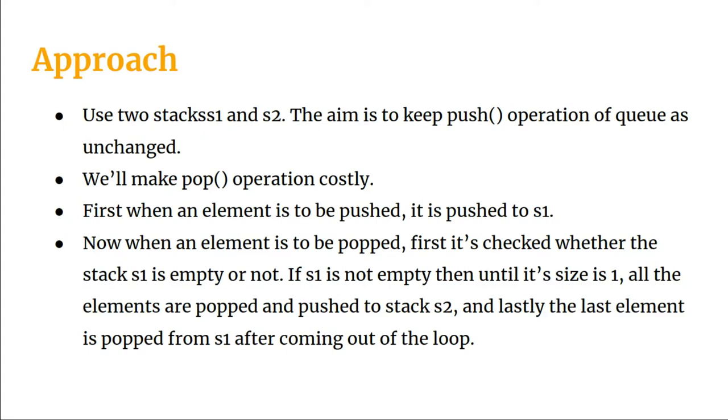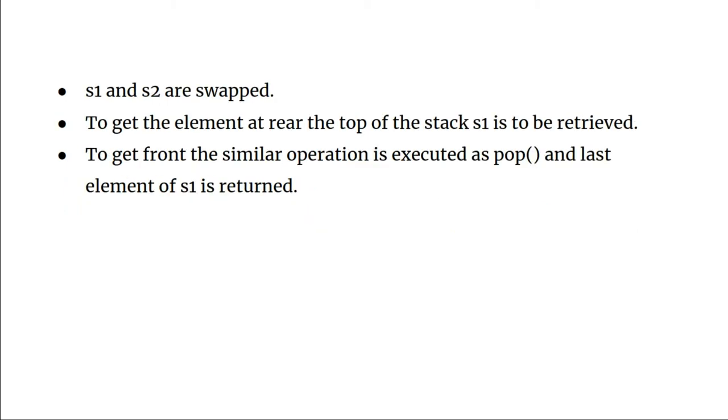The main trick comes when we encounter the pop operation. When an element is to be popped, first check whether stack s1 is empty or not. s1 will be the active stack here, s2 will be used as an auxiliary stack. If s1 is not empty, then until its size is one, we pop all the elements out of s1 and push them to s2. After coming out of the loop, we will be left with only one element in s1. We pop it out, then swap s1 and s2. That's the pop operation.